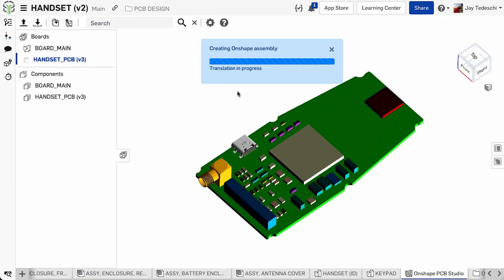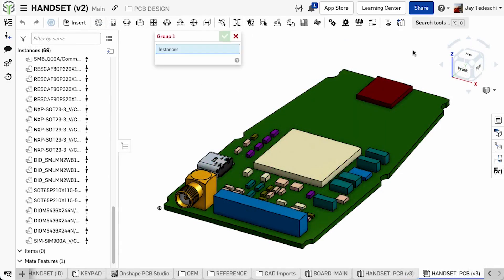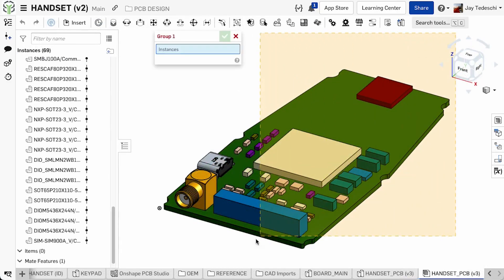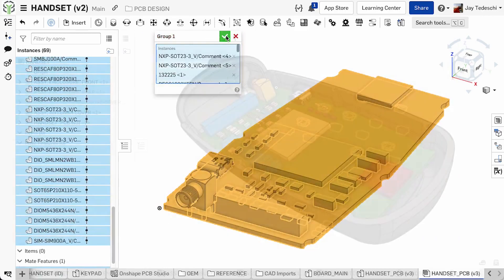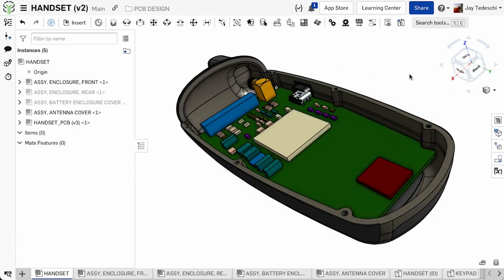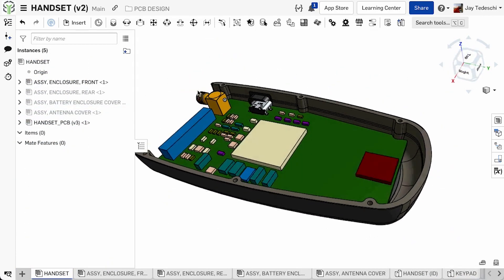as well as the board assembly itself. Mate connectors, group mates, as well as any of the other assembly tools can be utilized, and the completed circuit board is then inserted into the assembly.